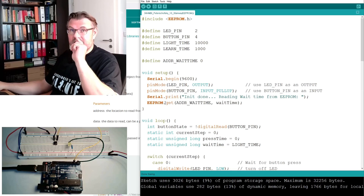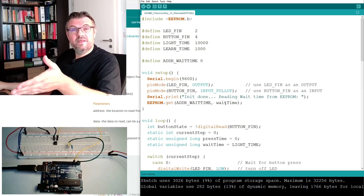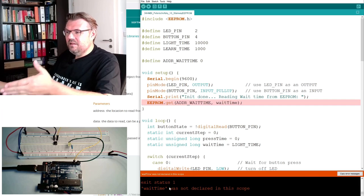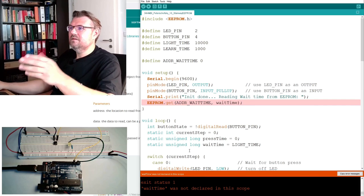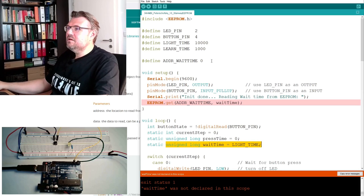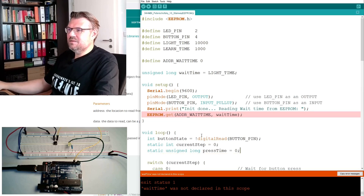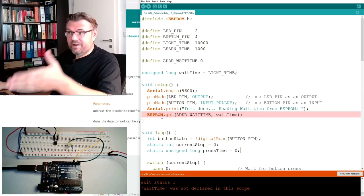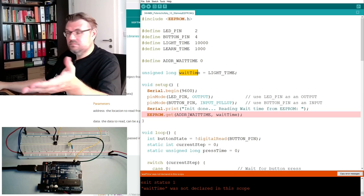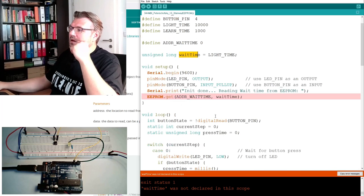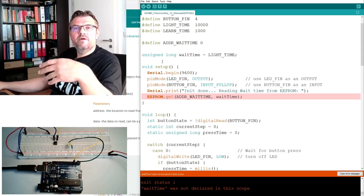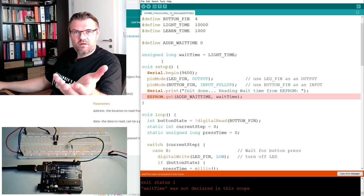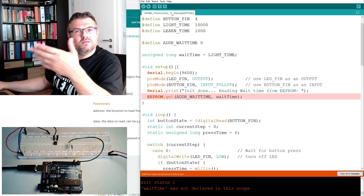We already have another problem because this wait time is defined in loop as a static variable, and I'm using it in setup. This is not working because setup does not know wait time. If I try to compile this now it will say wait time was not declared in this scope. So I will have to make this wait time here to a so-called global variable. Then it's simply accessible from all functions below. I do not have to use the static here because a global variable is once defined and will stay there. It is not ending until I press reset.